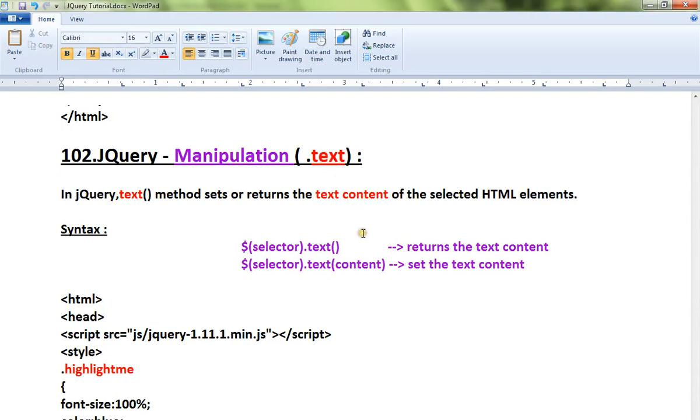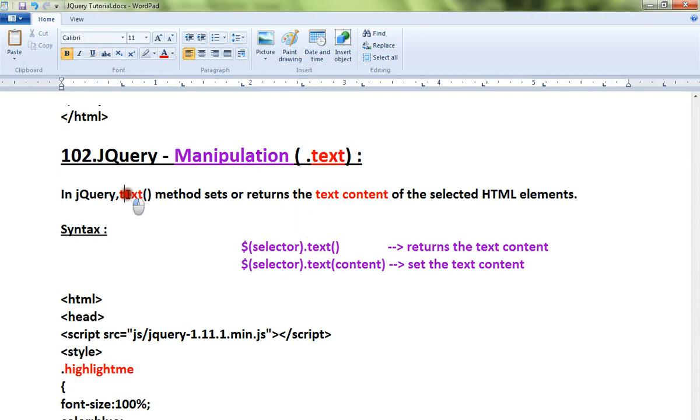Hi friends, this video is from InterviewDot.com. In this video I'm going to talk about the text API in jQuery. The text method you can use to set or return the text content of the HTML element which is selected.